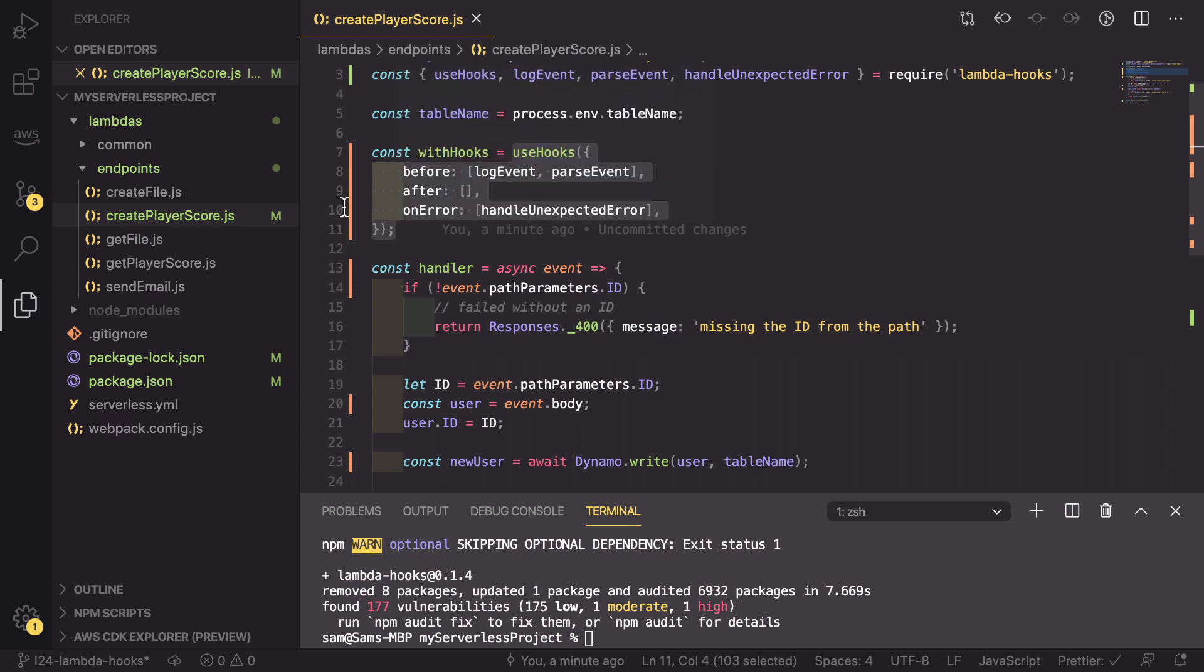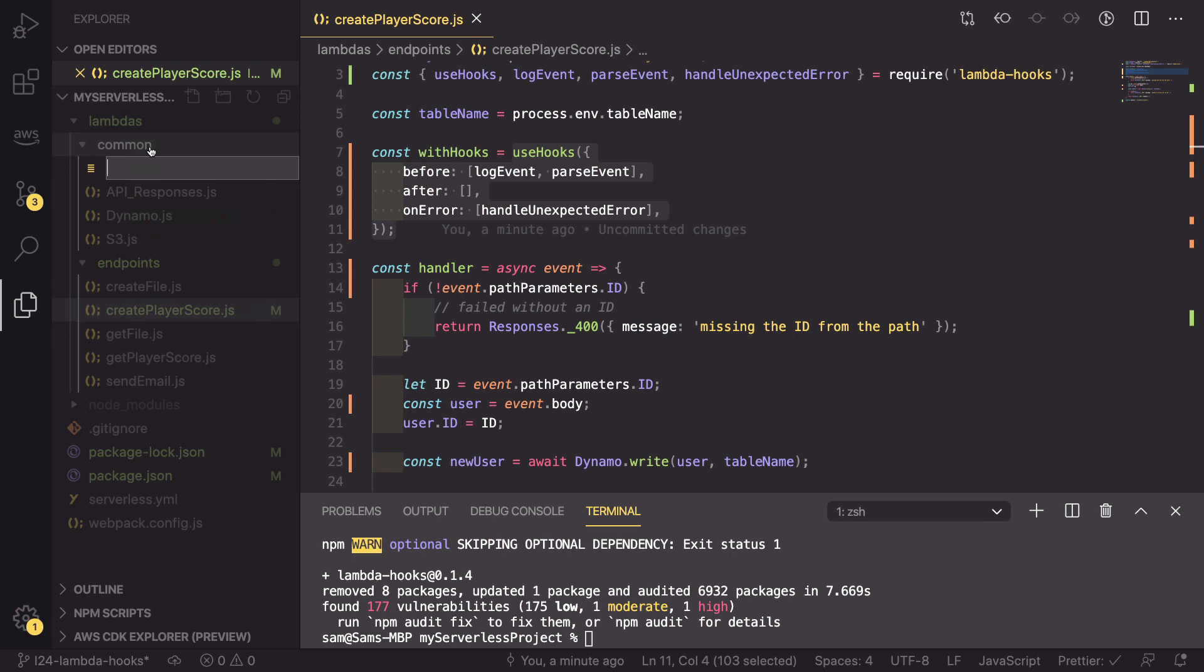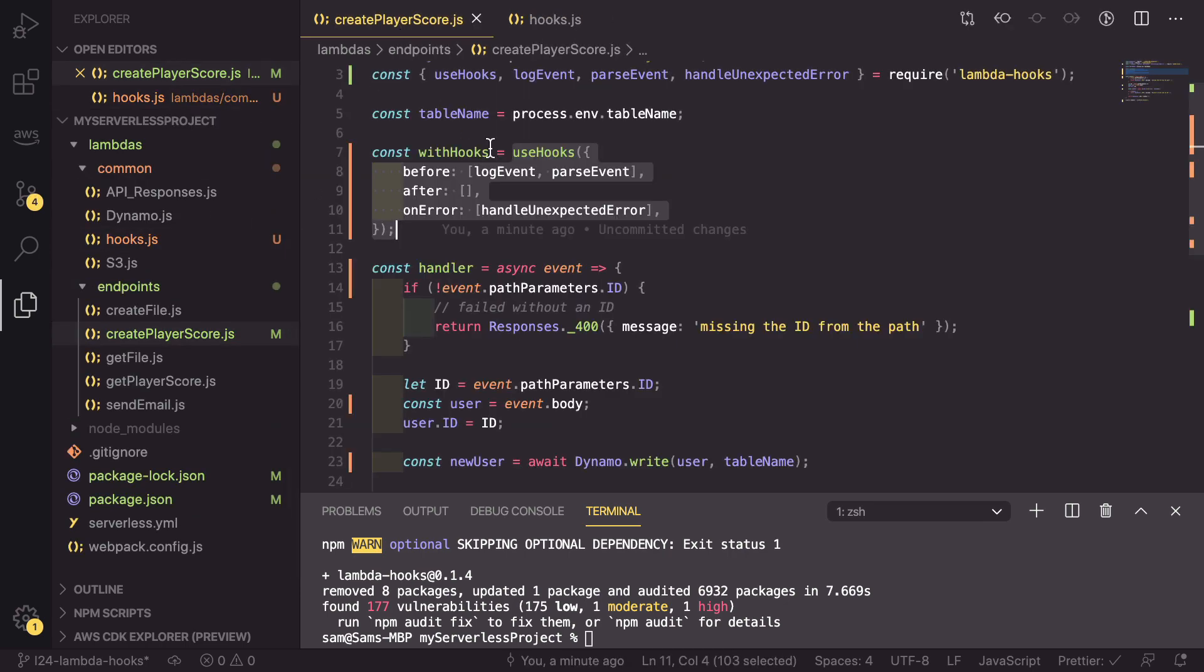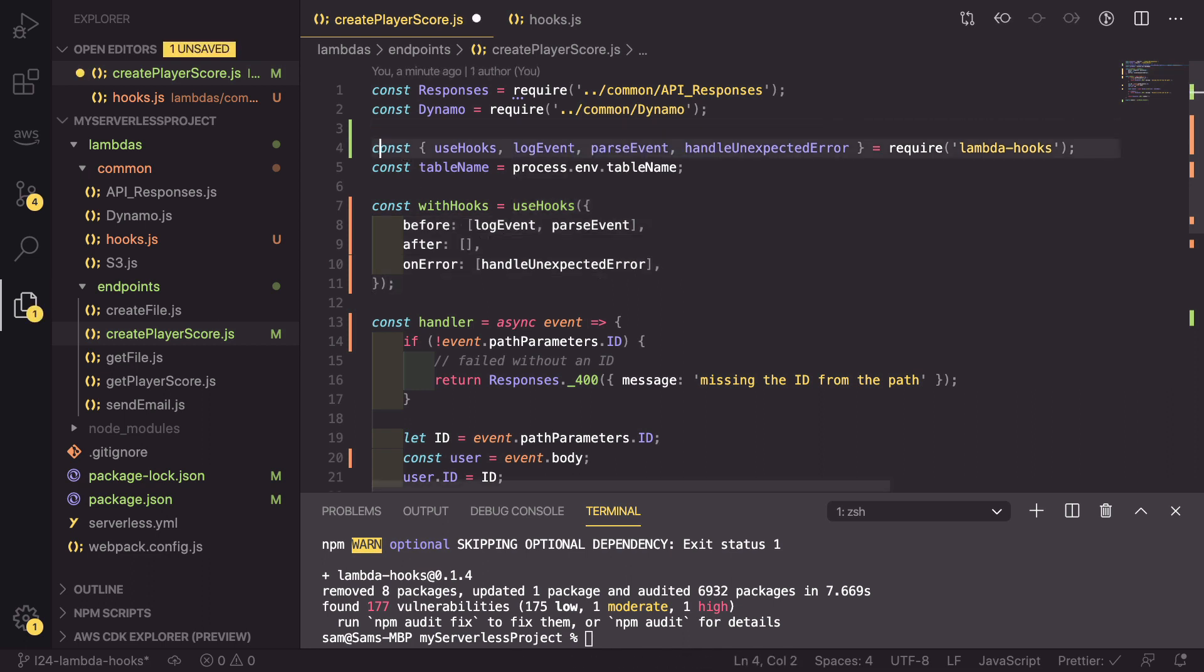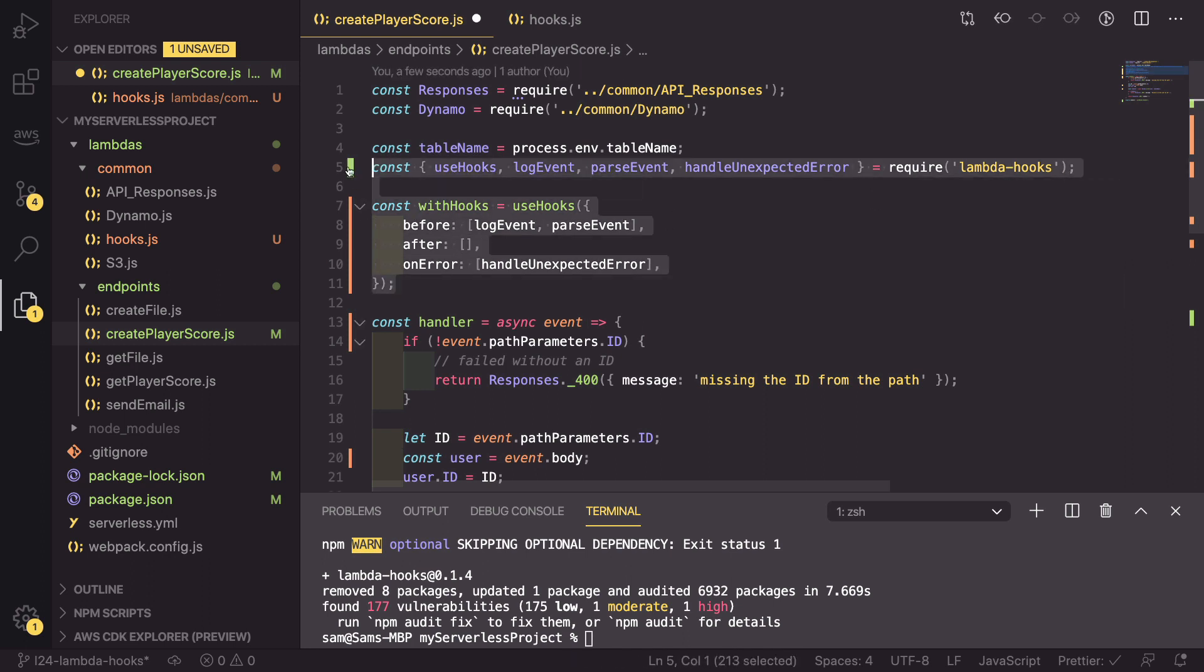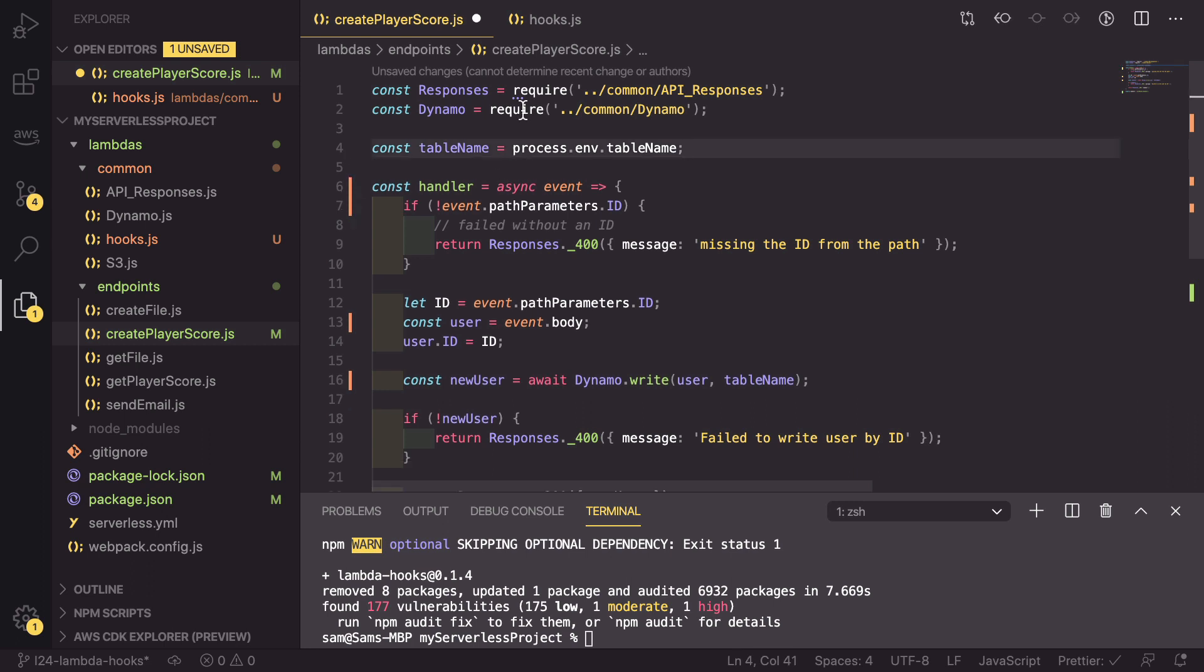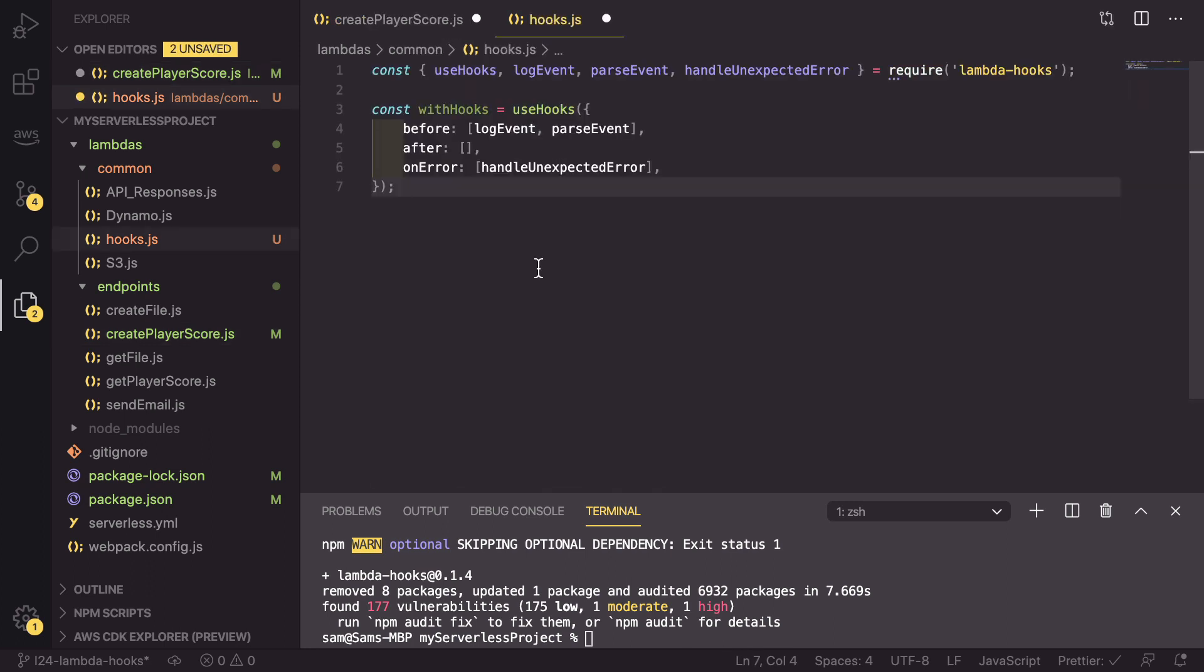The way that we do that is we go into common and create a new file called hooks.js. And now in this file, what we do is we take the importing of the lambda hooks and withHooks, and we cut them out of this file and paste them in here.